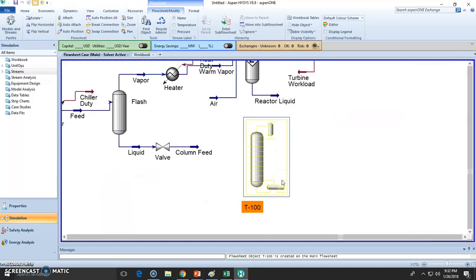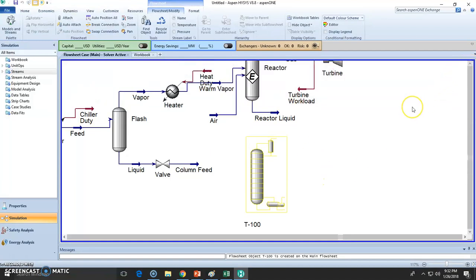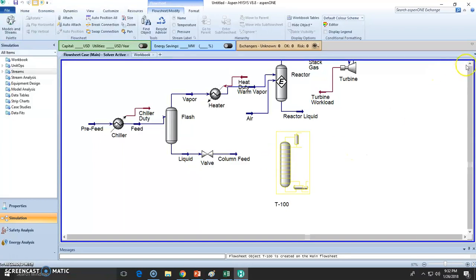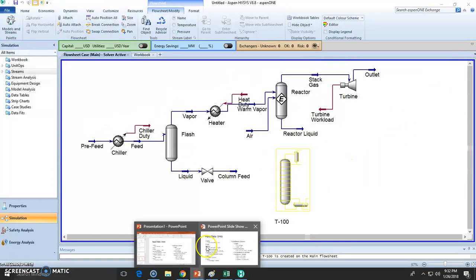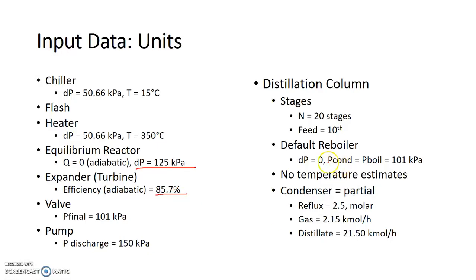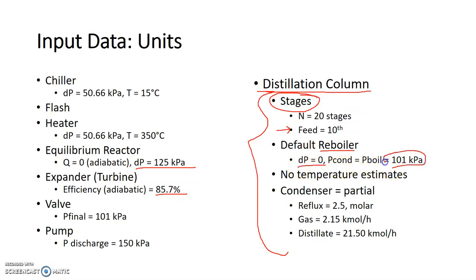I will say the columns are one of the most difficult unit operations that we're going to see in this course because it has plenty of input data. Actually we have everything that we need right here. We need to state all these for the distillation column. So first we need to add the stages, where will be the feed, the type of reboiler, dropping pressure, the operational pressure. And if you have temperature estimates, do it.